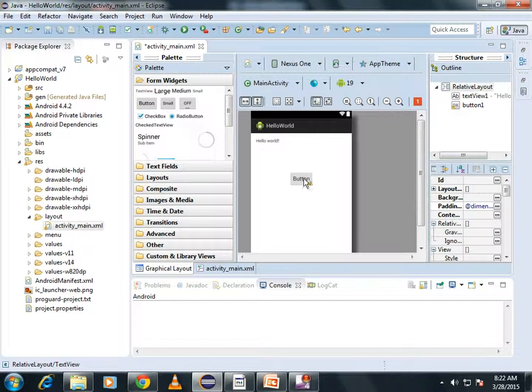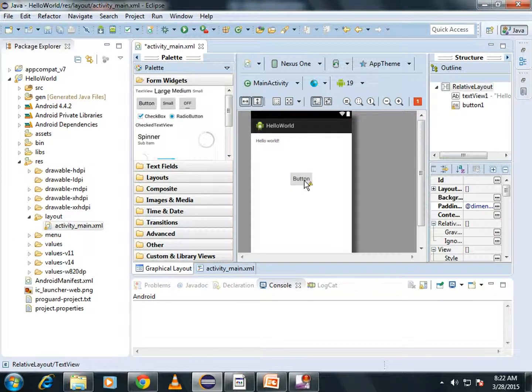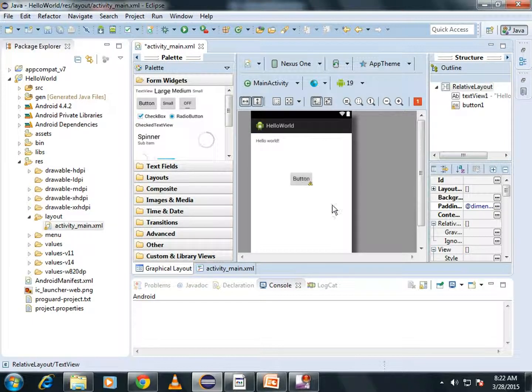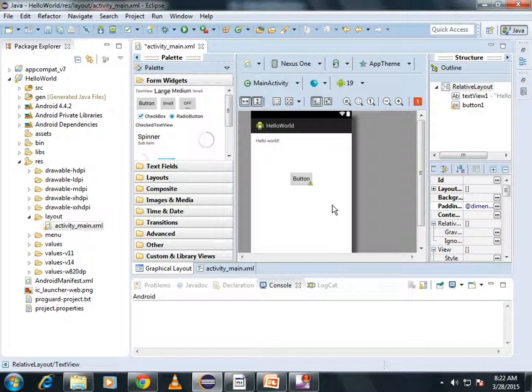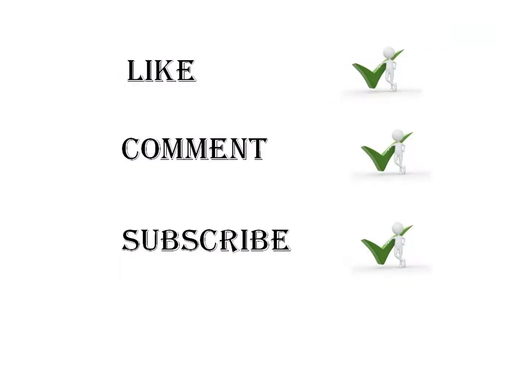Hello Button is a View which lies inside the RelativeLayout. That's all in this video. Thank you and stay tuned for my next video.